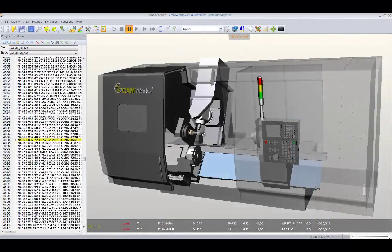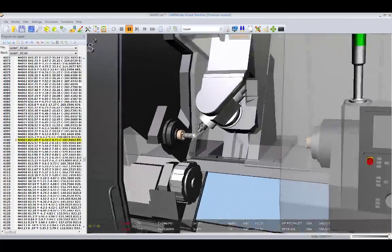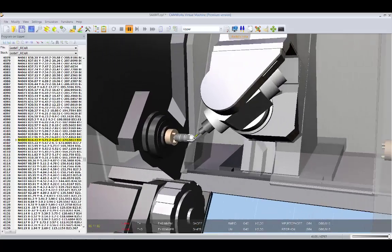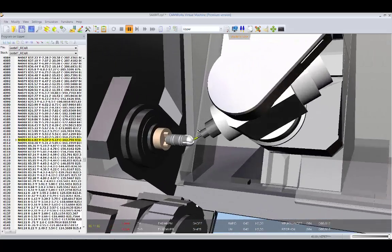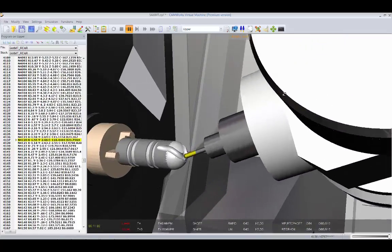Complex B and C-axis machining operations can also be simulated on mill-turn machines, including 5-axis side milling operations.